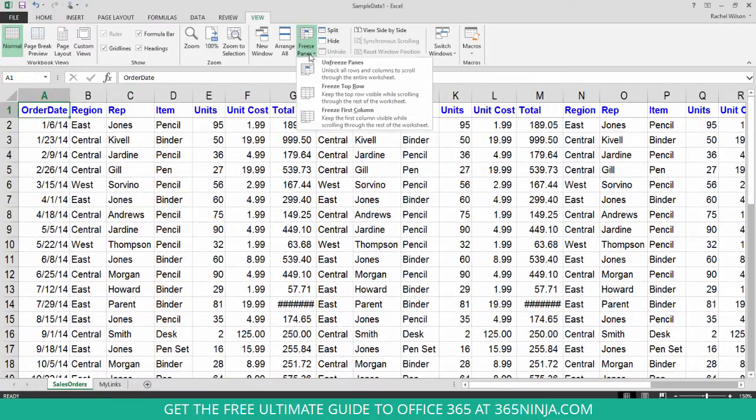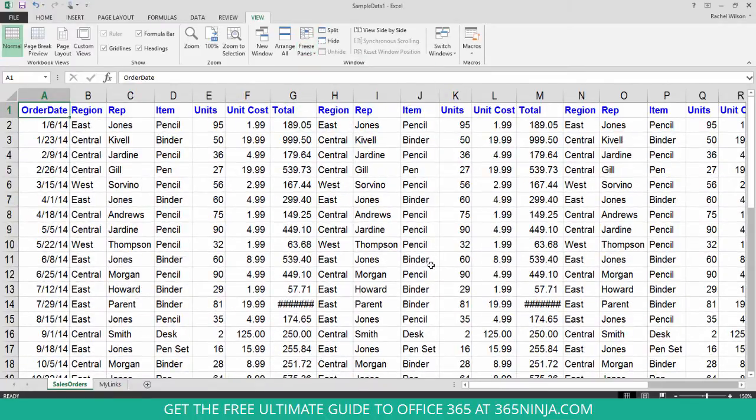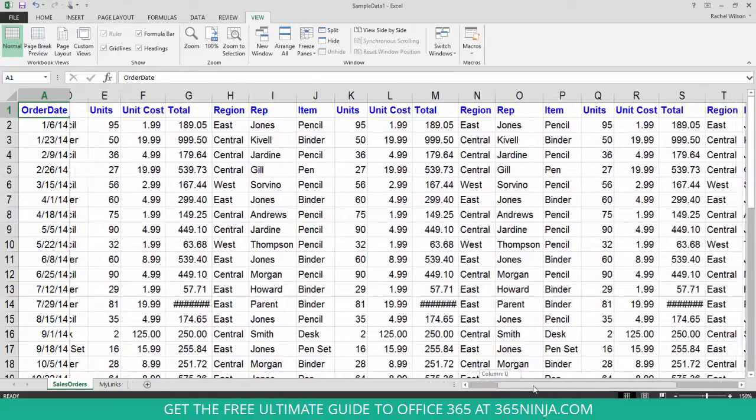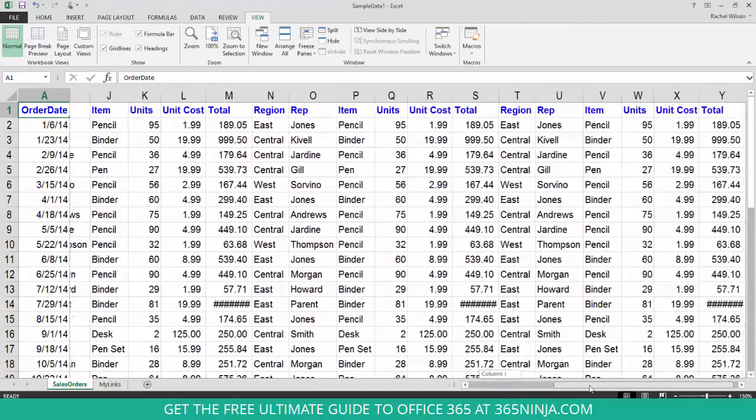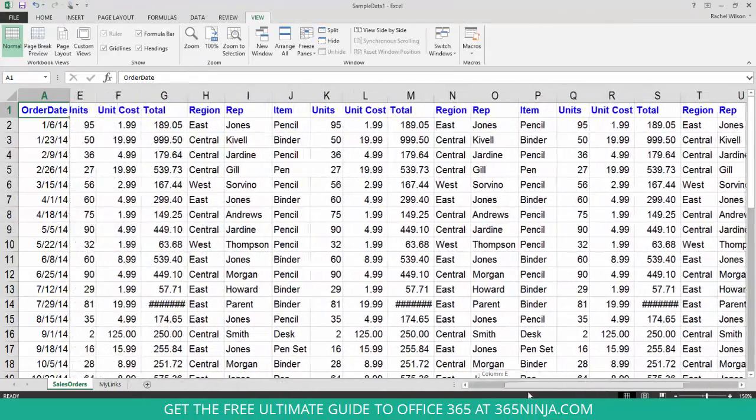I can also freeze the first column so that when I scroll to the side, that first column stays static.